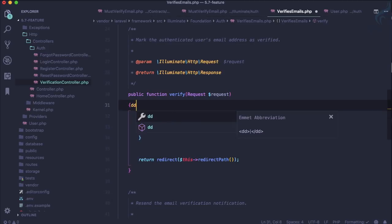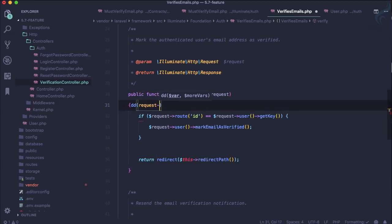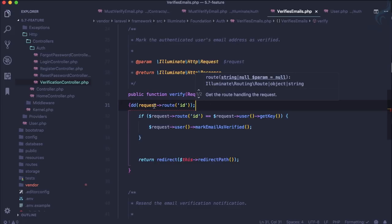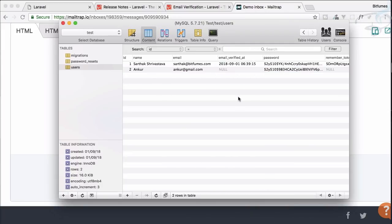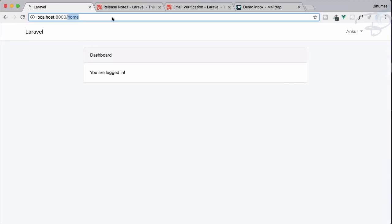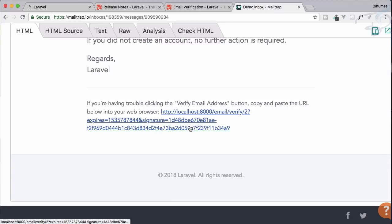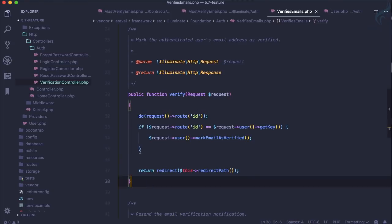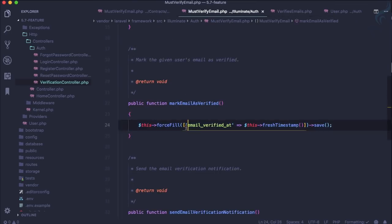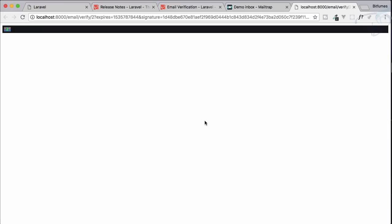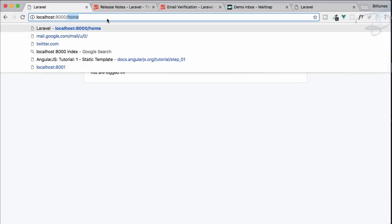To demonstrate, I'm adding a die-and-dump on the request route ID and setting email_verified_at to null to simulate an unverified email. When clicking the verification link, it dumps the value '2' from the route. After removing the debug code and triggering the real function, the email_verified_at field is set to a new timestamp and the user is redirected to the home page.